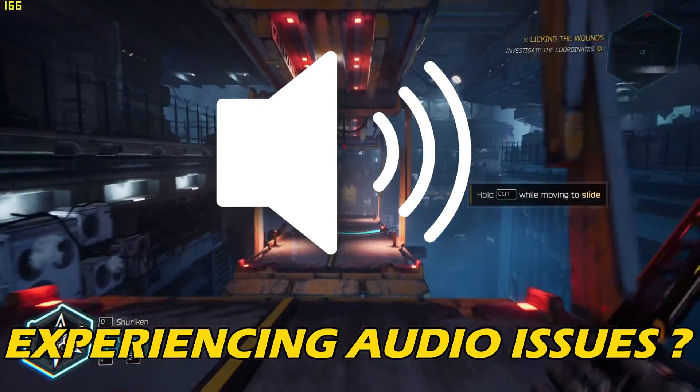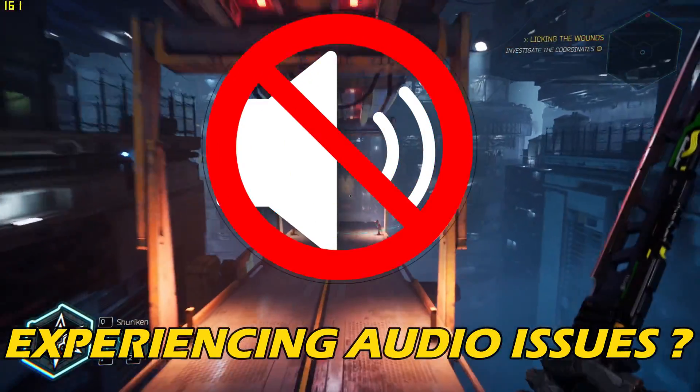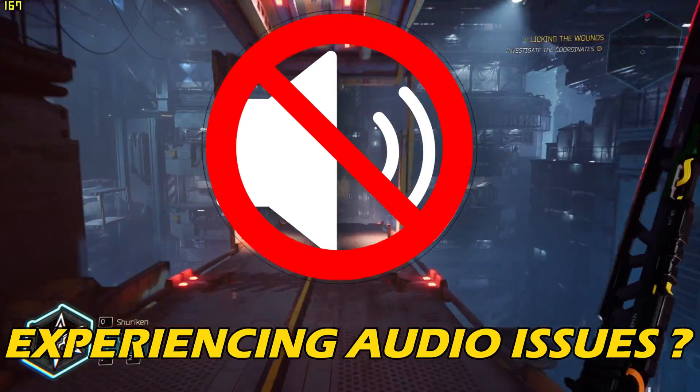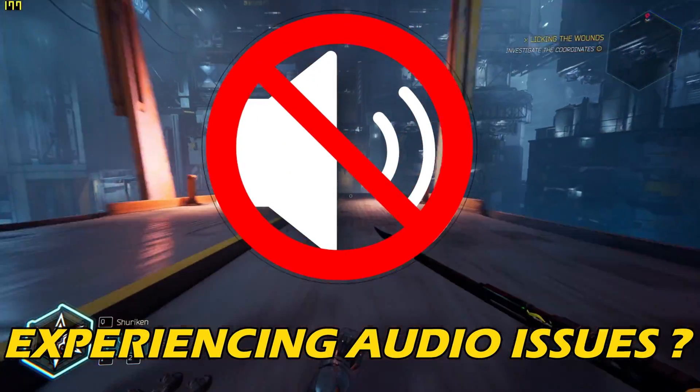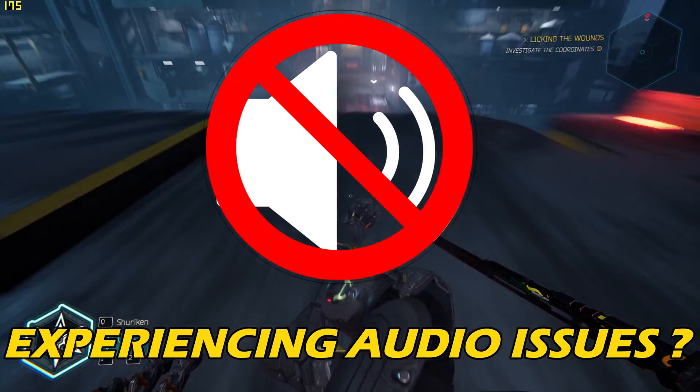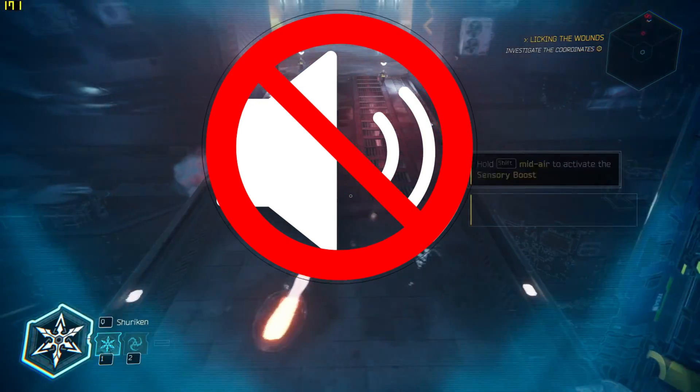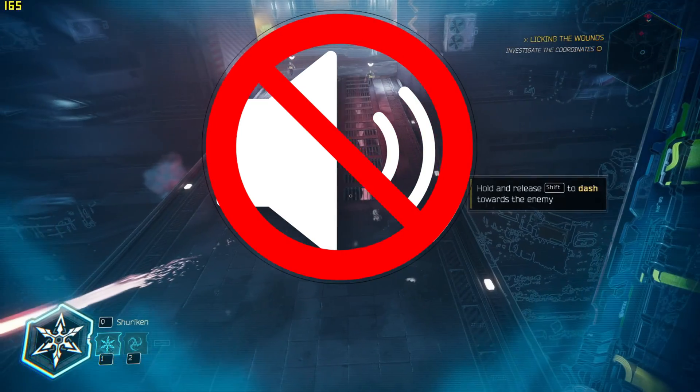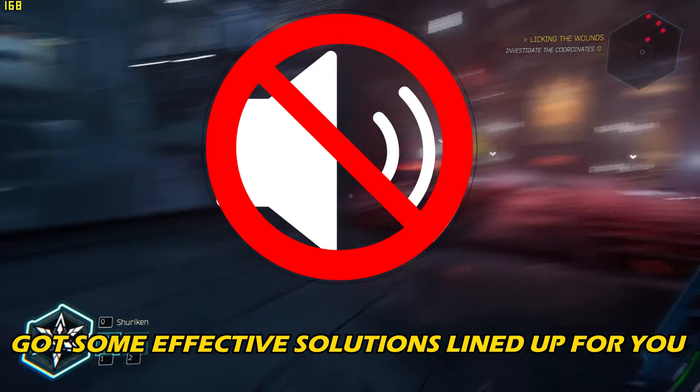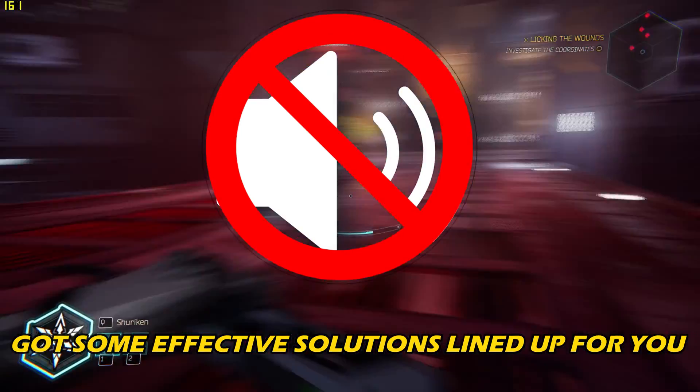If you have been experiencing audio issues when running Ghost Runner 2 and want to know how to fix it, you are in the right place. We have got some effective solutions lined up for you.